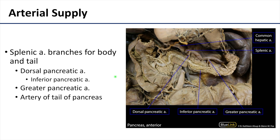Supply to the rest of the pancreas is less complex — all derived from branches of the splenic artery. The dorsal pancreatic artery is typically the largest branch and generally one of the first off the splenic artery, continuing inferiorly as the inferior pancreatic artery along the inferior portion of the body. The greater pancreatic artery, despite its name, is not particularly large; it is a more lateral branch supplying the lateral portions of the body. The aptly named artery of the tail of the pancreas is the main supply for the tail, also coming off the splenic artery. In dissections, these arteries are often easier to locate on the posterior side of the pancreas.